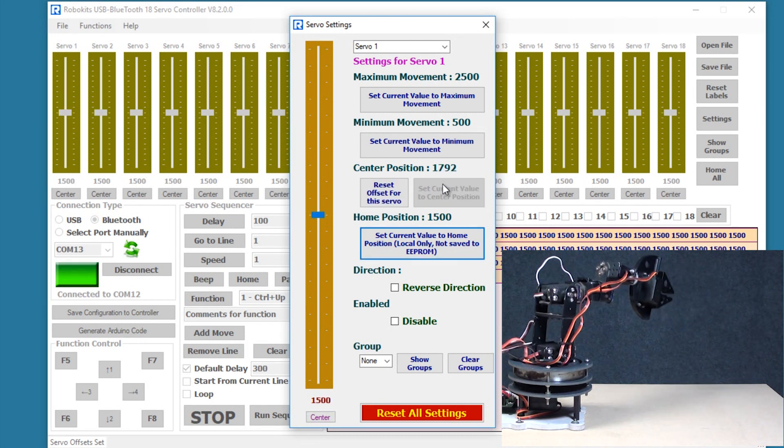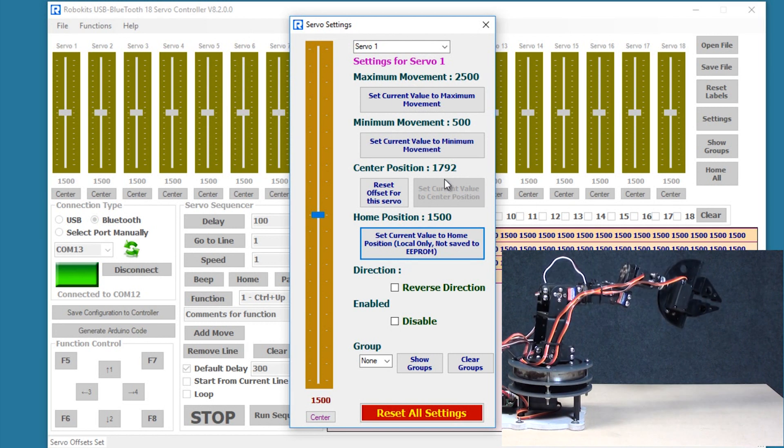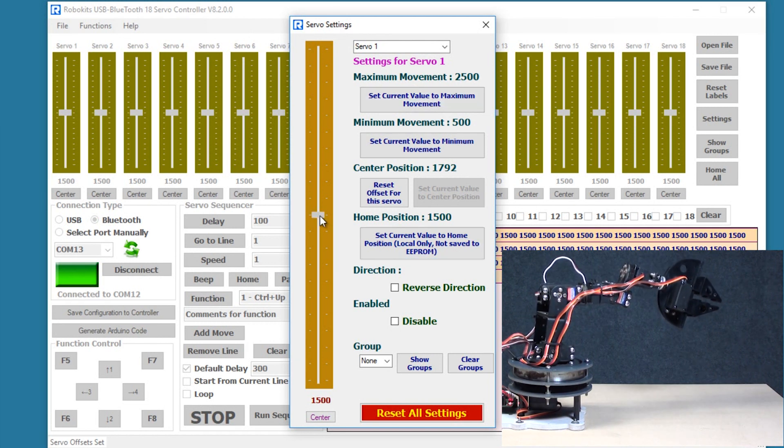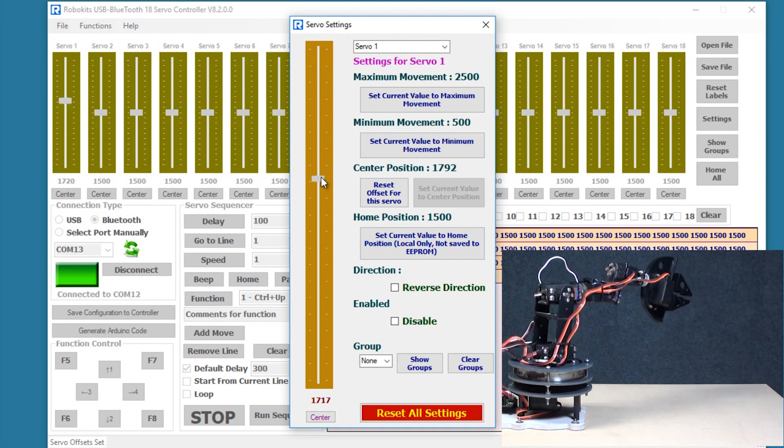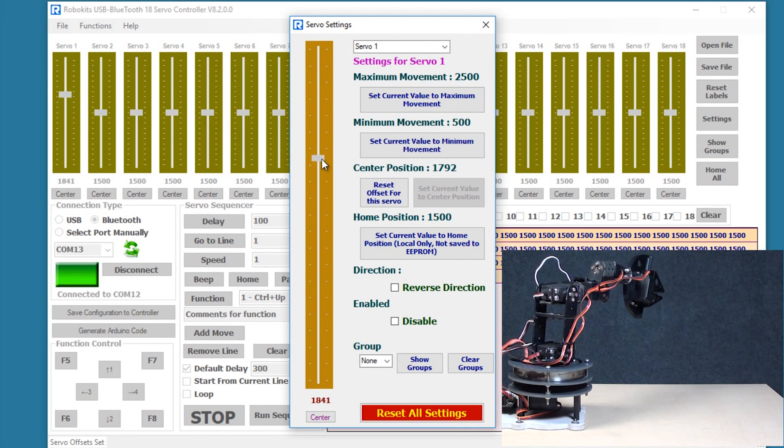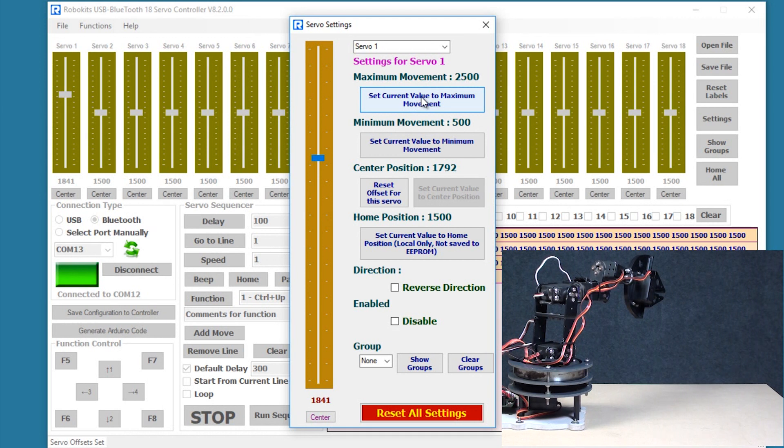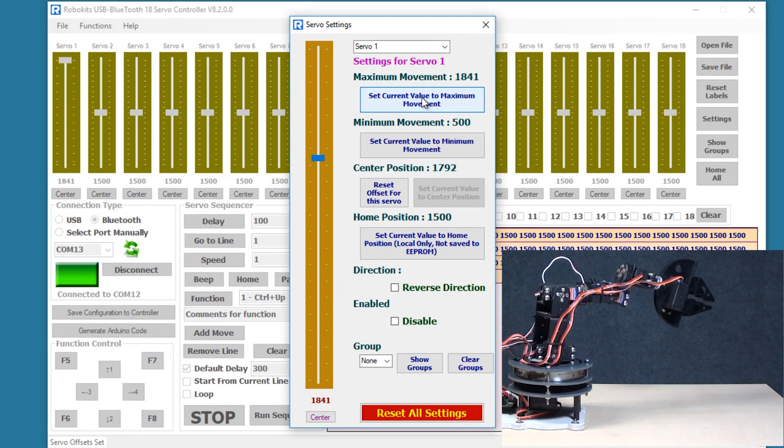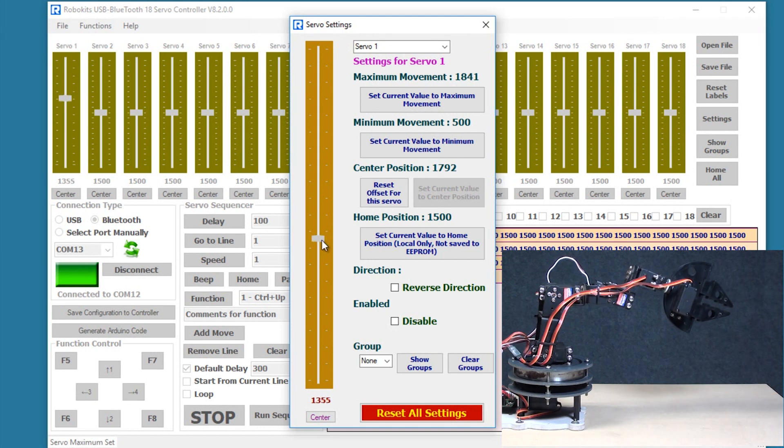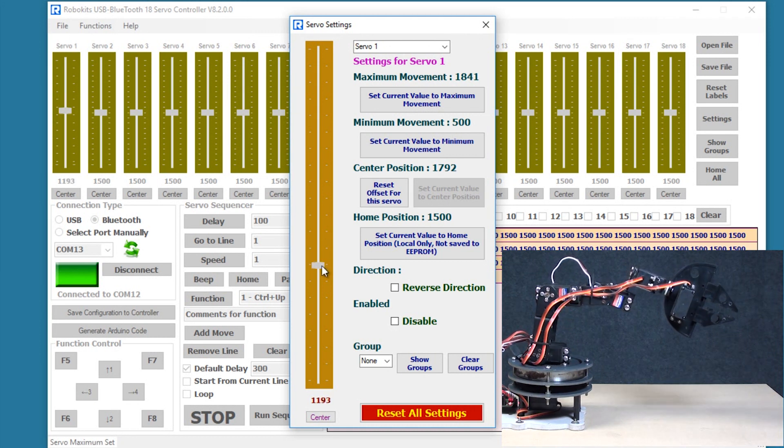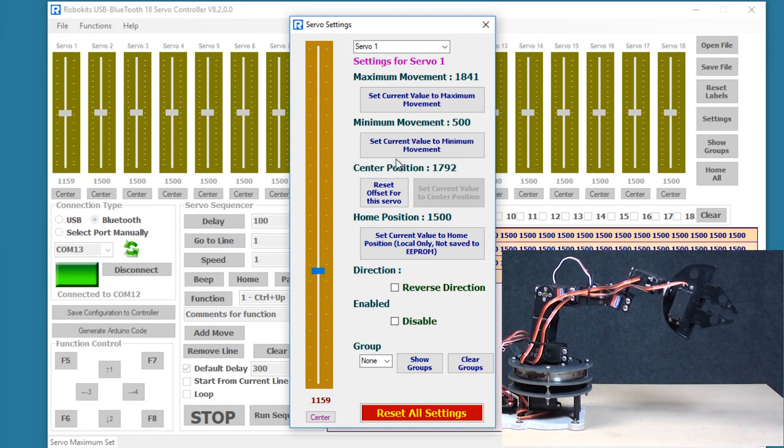Okay another important feature is setting the maximum and the minimum values. So if there is a robot where you need to know that the robot should not exceed this particular value, the motion of that particular servo should not exceed the particular value, you can set the maximum and minimum here.